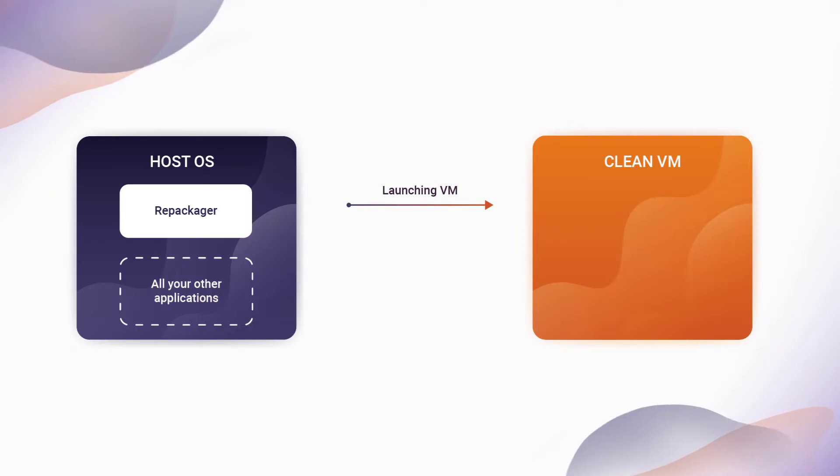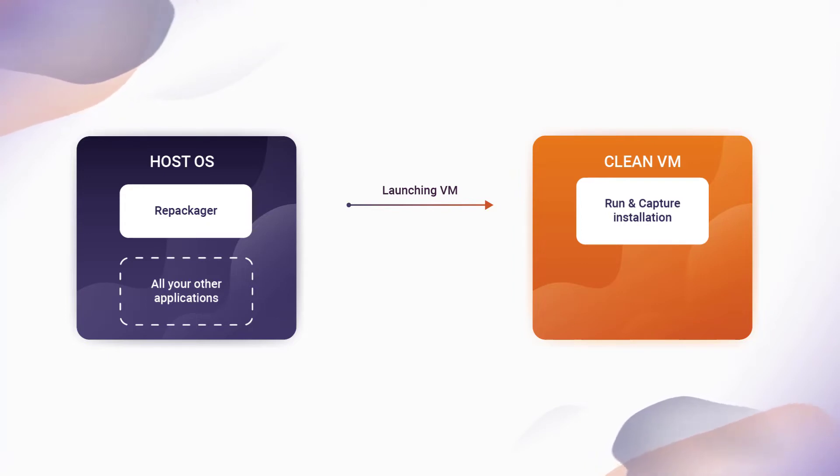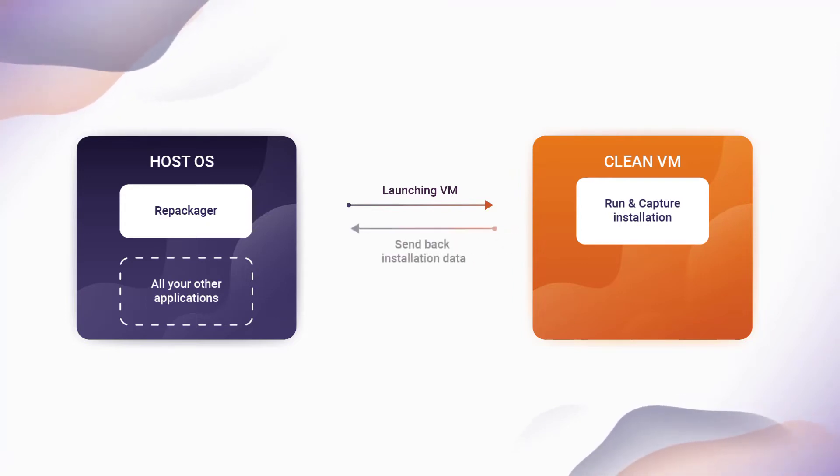Inside the virtual machine, the installation of the setup package is run and captured using the method presented prior. After that, the installation data is sent back to the host.